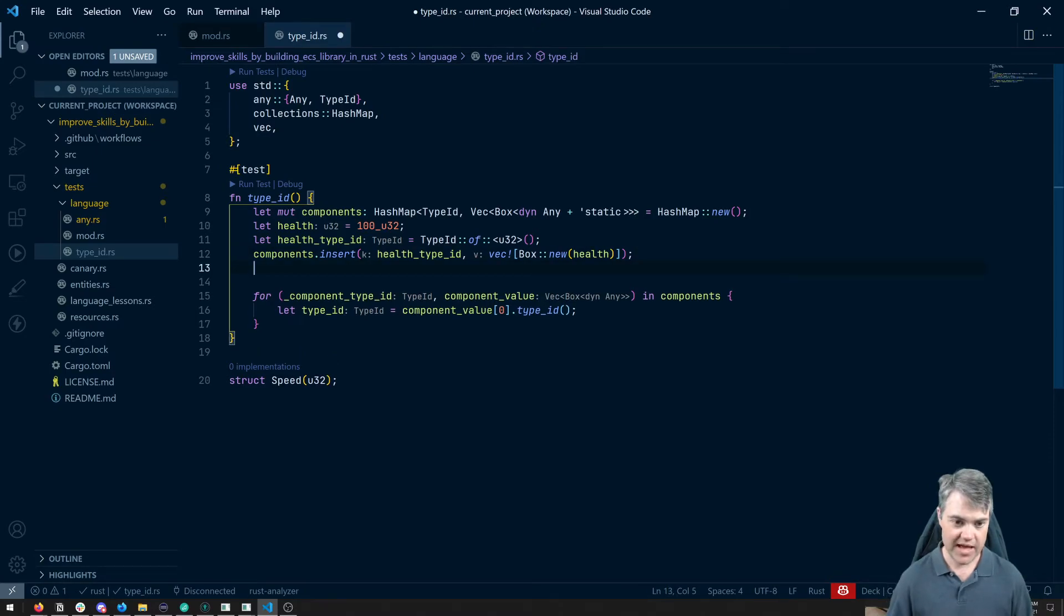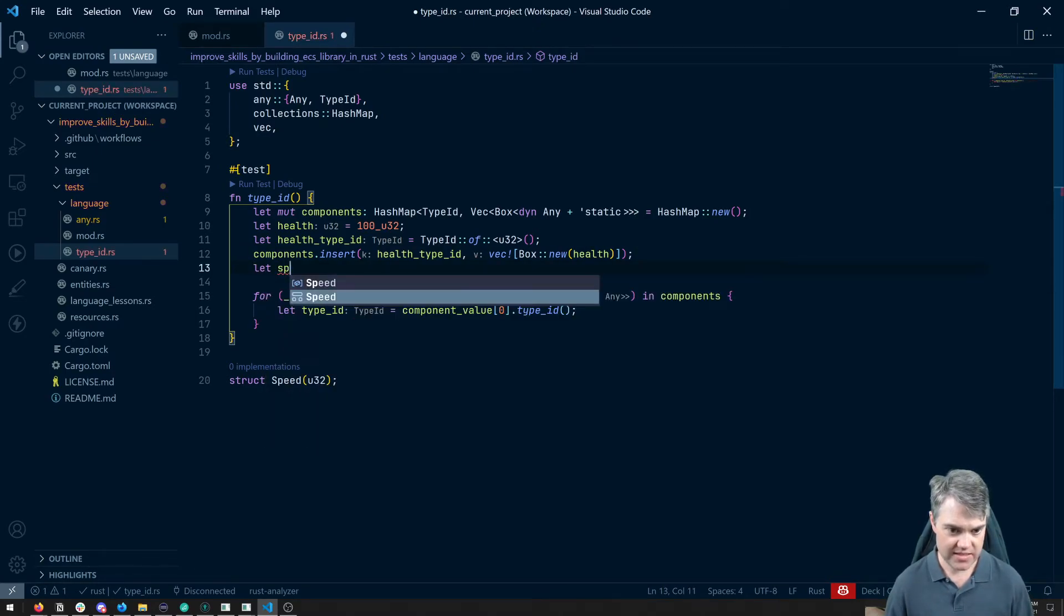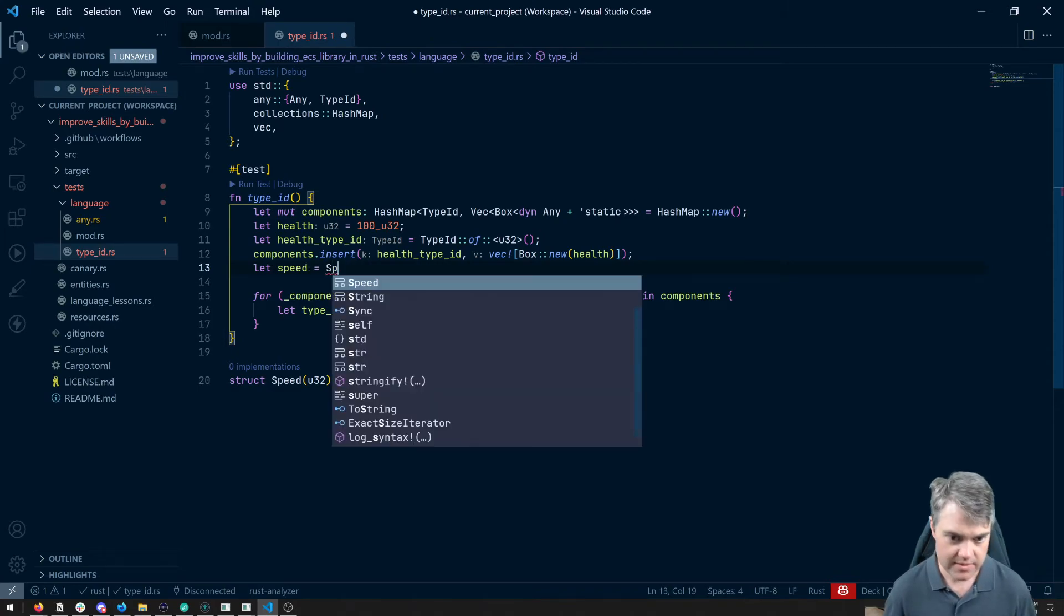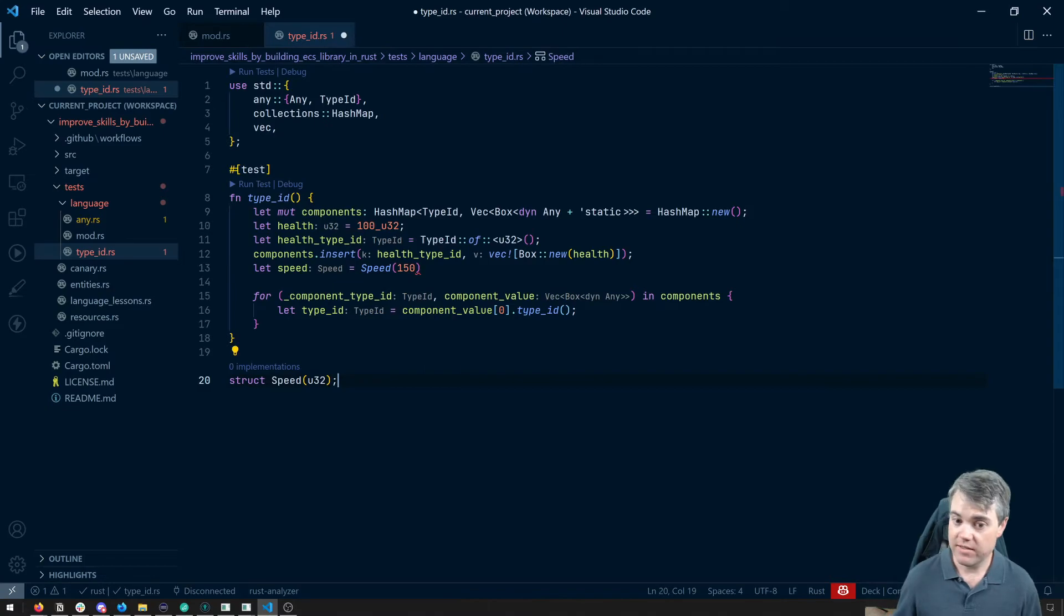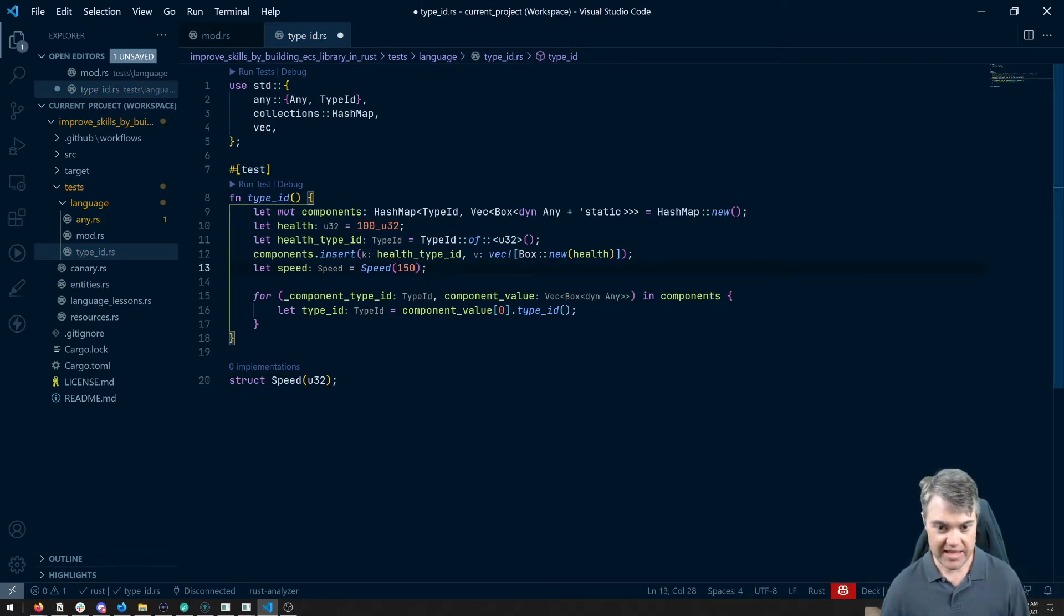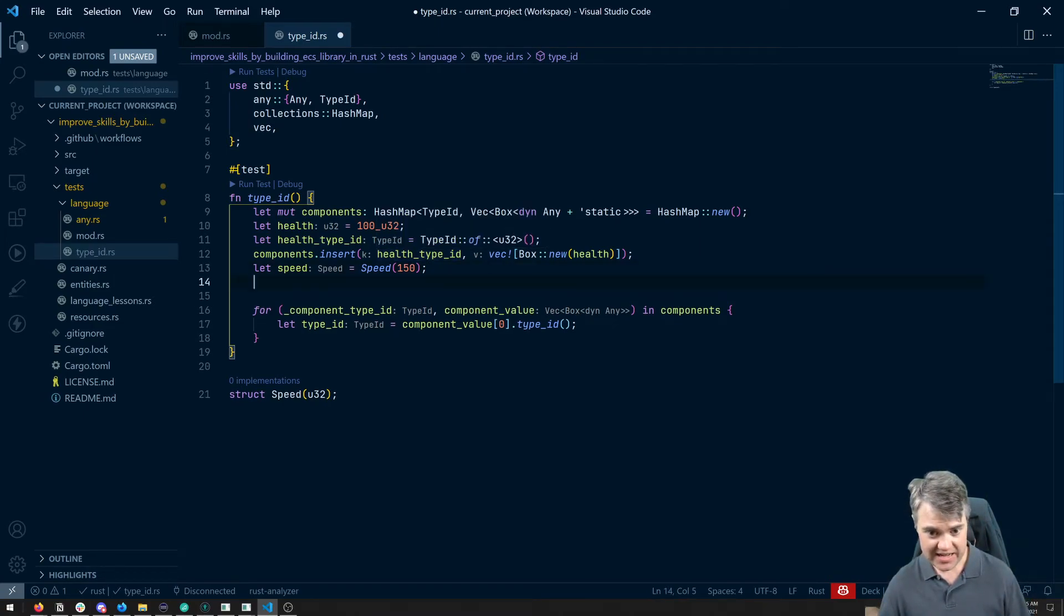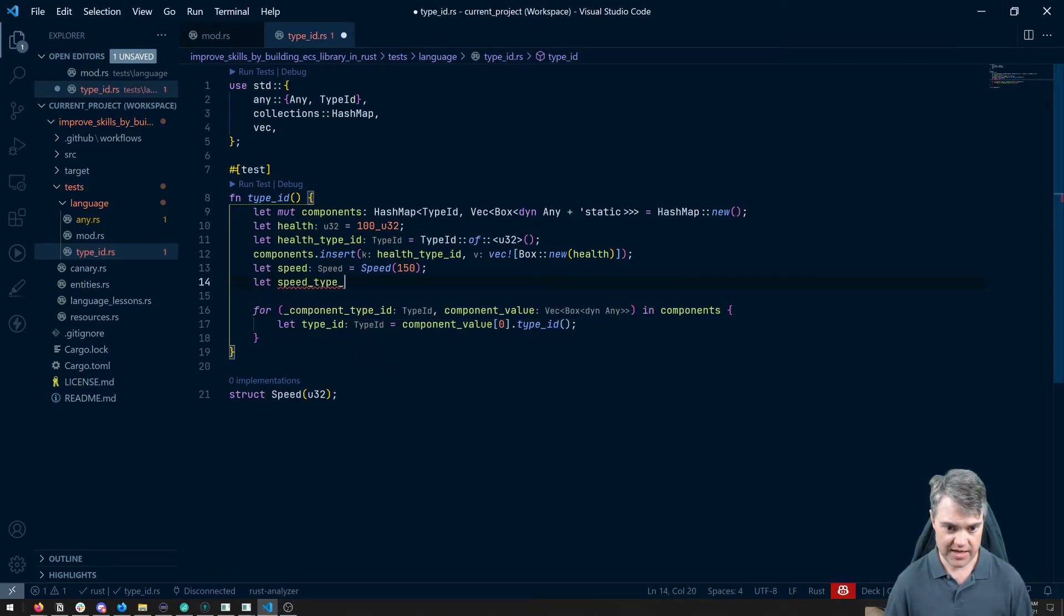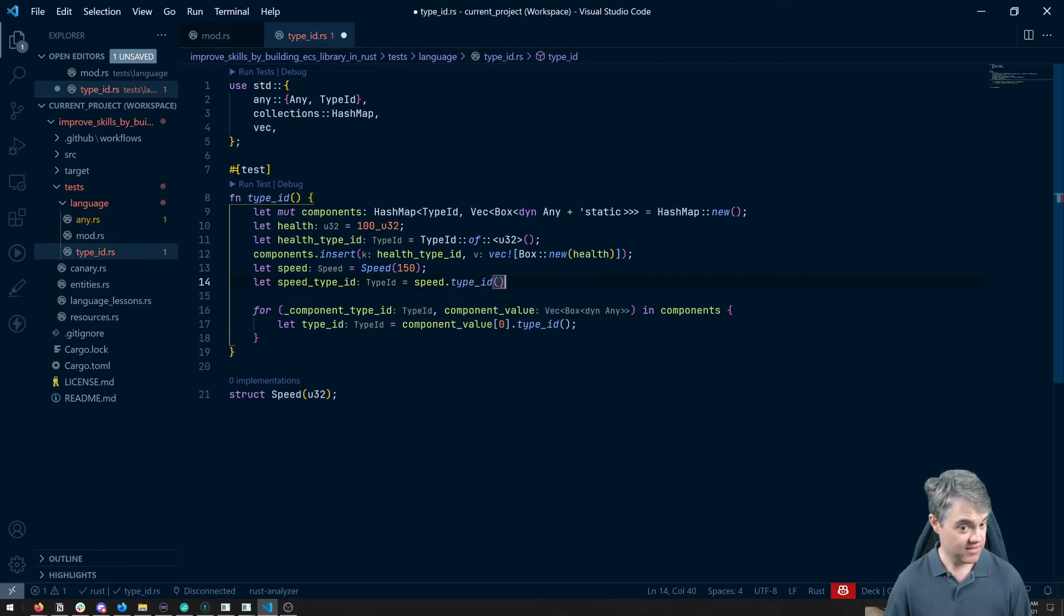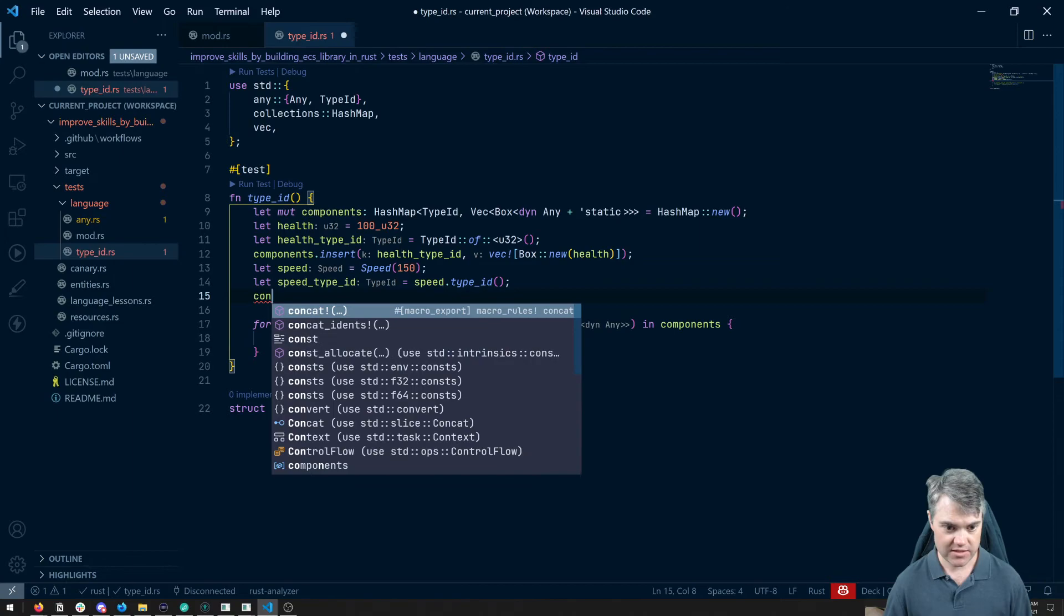Let's go ahead and do a let speed equals speed. And that's maybe like 150, whatever that means. And then we're going to insert this in. Now I can get the type ID separately. So let's do that speed type ID equals speed dot type ID and we're going to insert this.